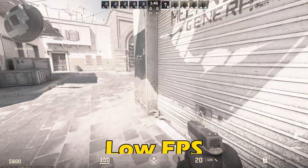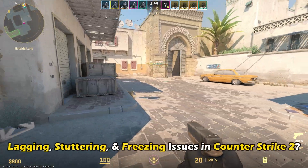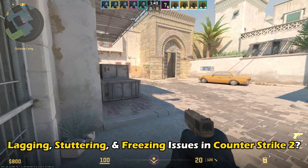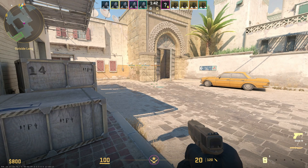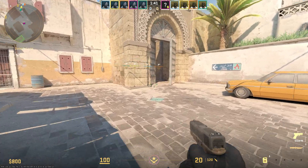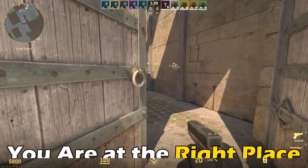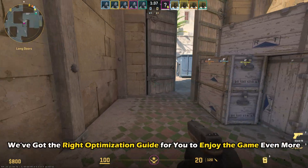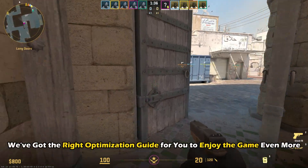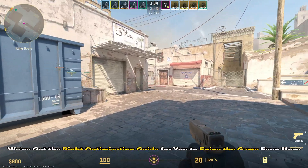Are you struggling with low FPS, lagging, stuttering and freezing issues in Counter-Strike 2? Well, then you are at the right place. We have got the right optimization guide for you to enjoy the game even more.